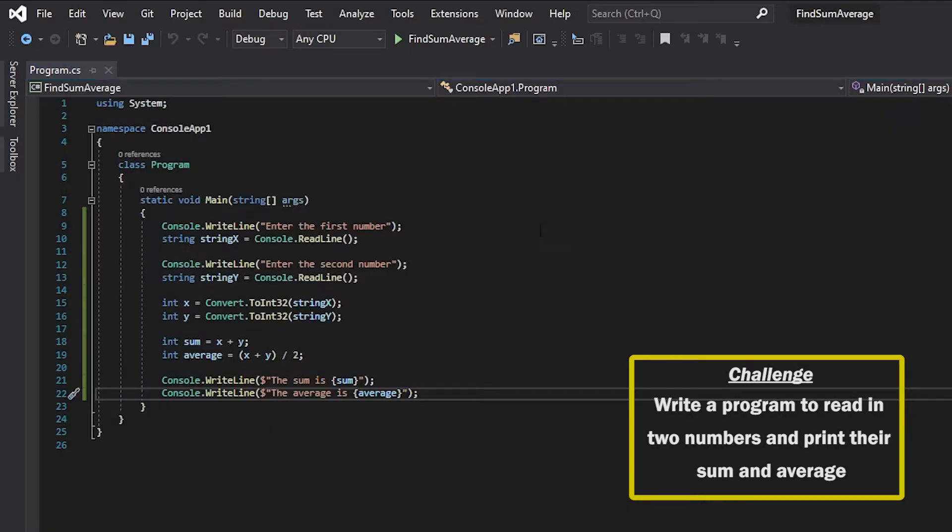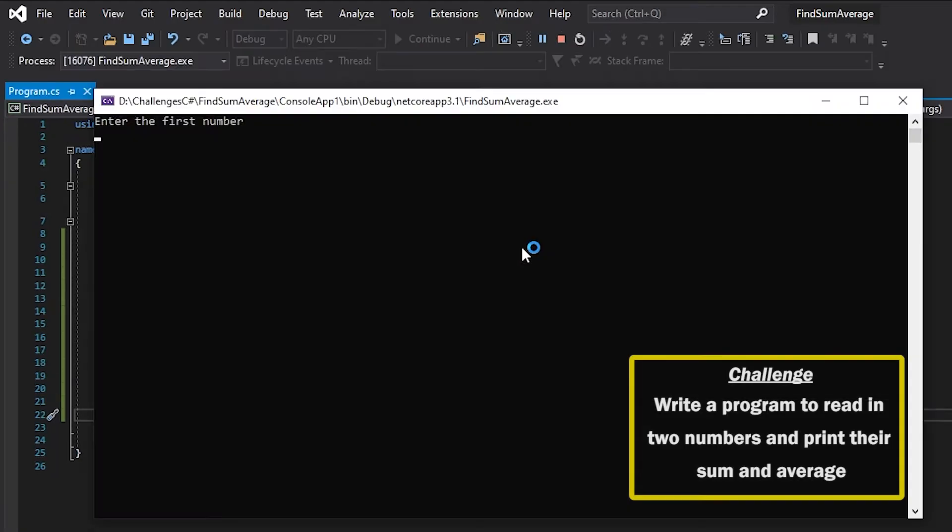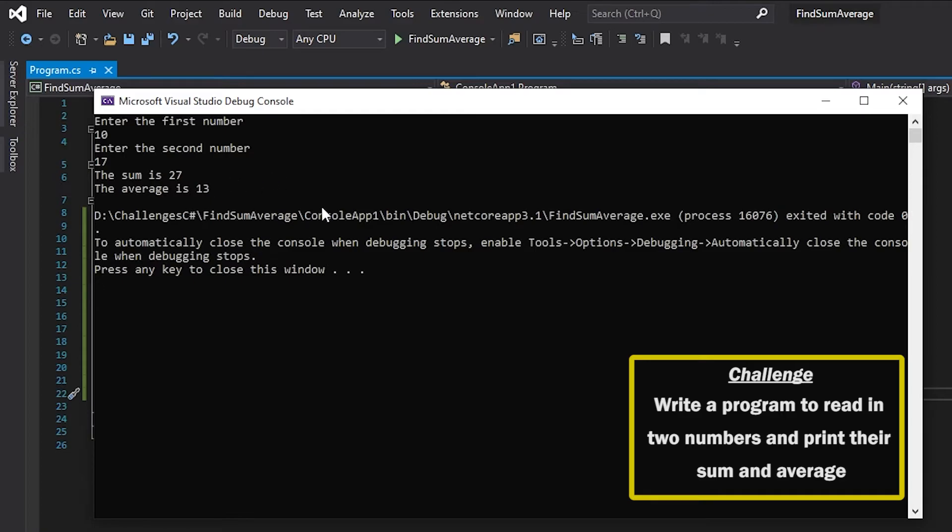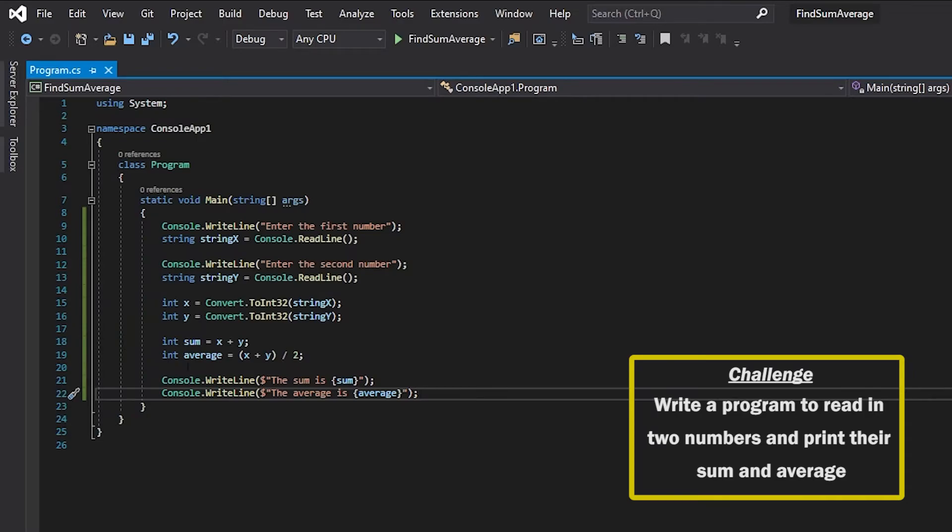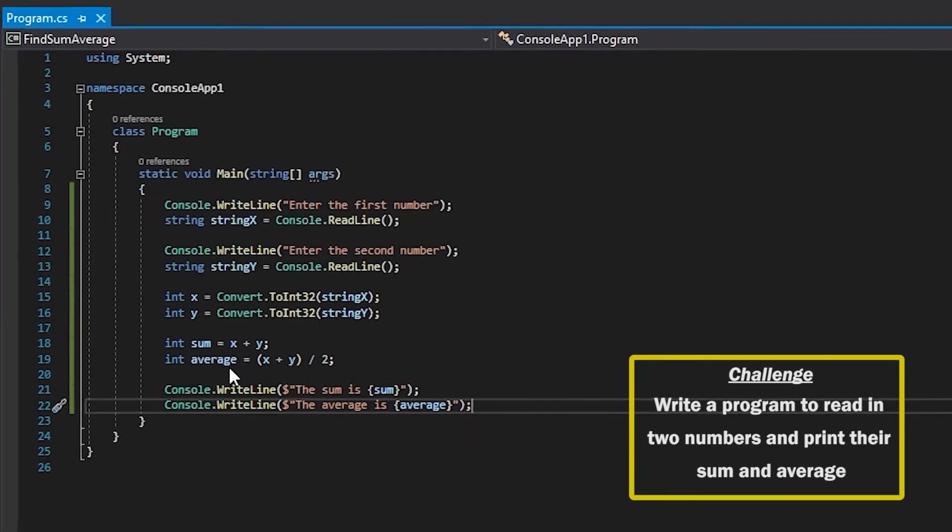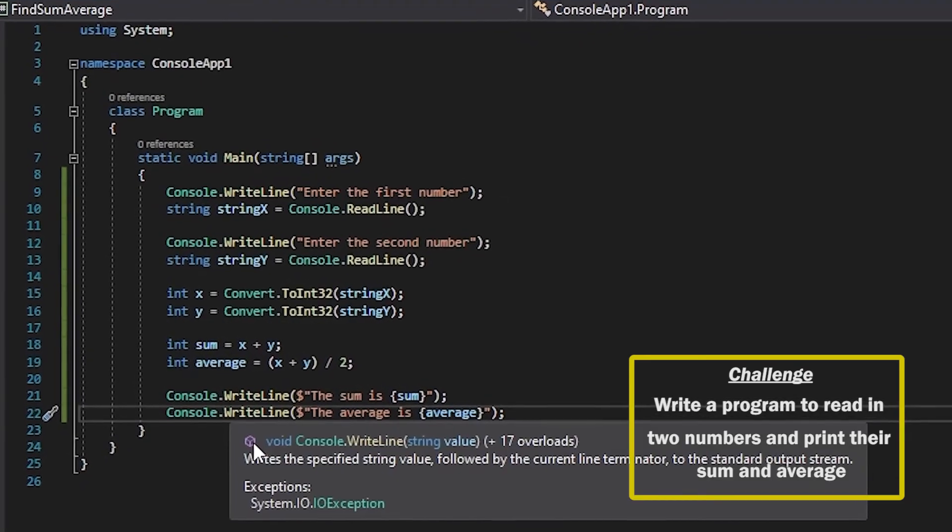Now I just want to run this again and enter in an odd number. So if I did 10 for the first number and let's say 17 for the second number we'll see that it will give us an average of 13 which is actually incorrect and that is because we are using integers to do our calculation and an integer is a whole number.